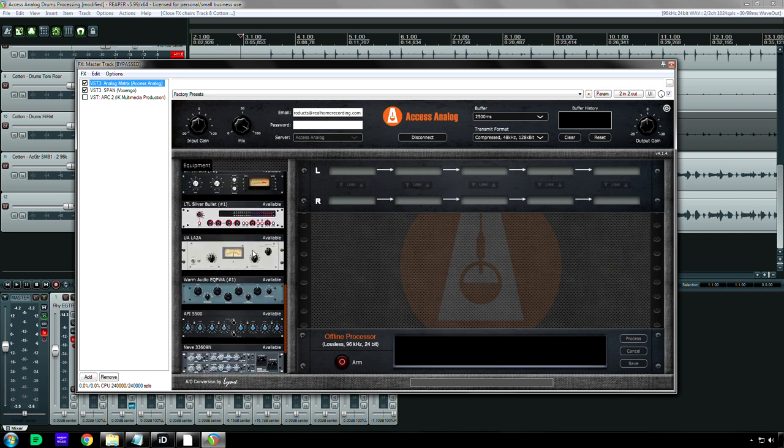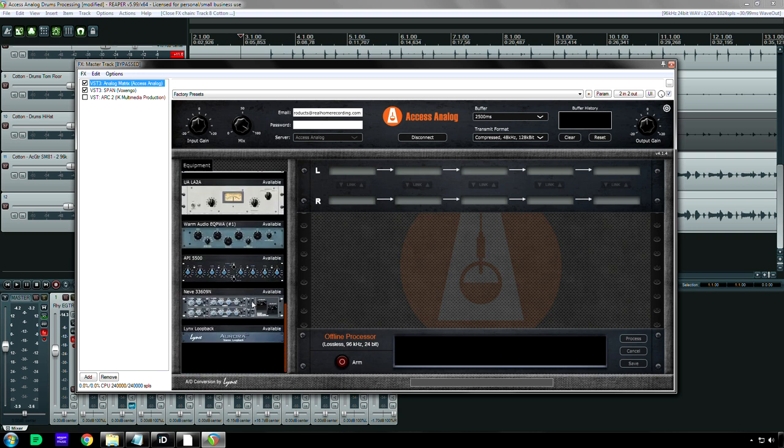I think it's an hour because when I use it, I can reserve it for an hour or the Neve 33609N or the API 5500. I don't know if you can reserve the 5500 all day long or for six hours straight. I don't know how that works. I think you can do it six, I think it's just each piece of gear you can try out one time for one hour, but you can reserve up to six of them for that coupon code.